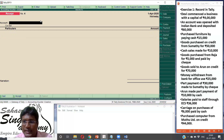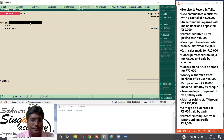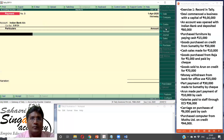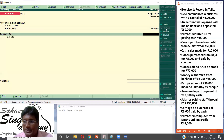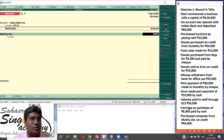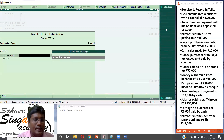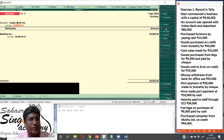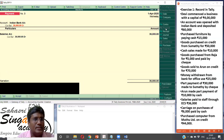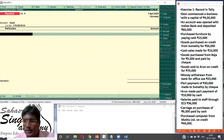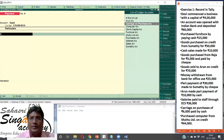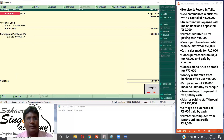Salaries paid to staff through ECS. ECS is a bank payment — Indian bank. Payment voucher. Salaries account debit, Indian bank credit. If you pay Rs. 6,000 for carriage on purchases — carriages and purchases, Rs. 6,000. Automatically it will be fed.